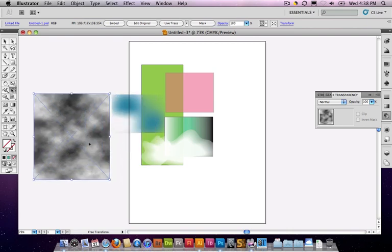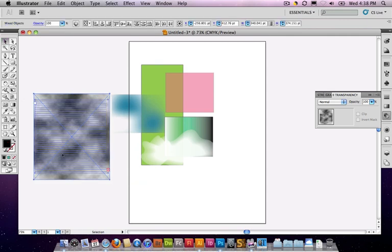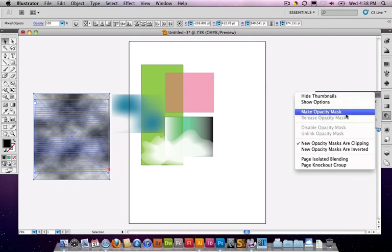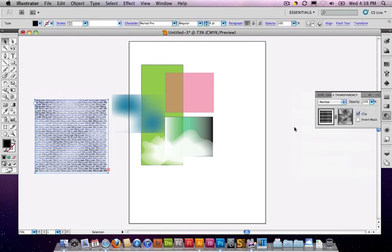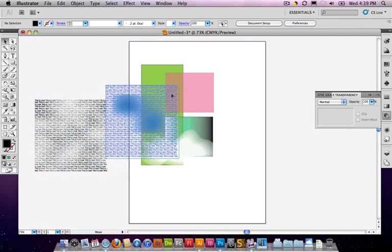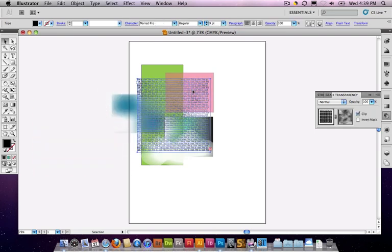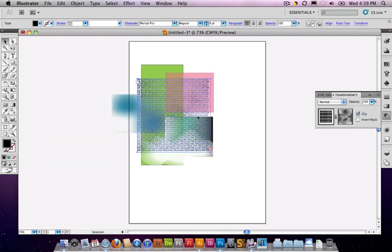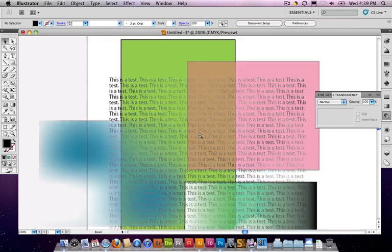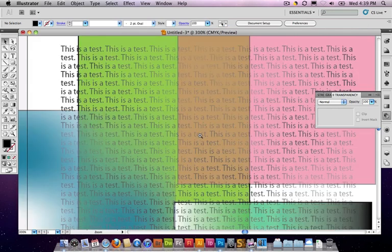Okay. And again, same idea. We're going to place this on top. Select both the text and the clouds. Make an opacity mask. And now my text has the cloud transparency in it. Which is really cool. Now I can slide this over, and you can actually see the clouds passing through the type.